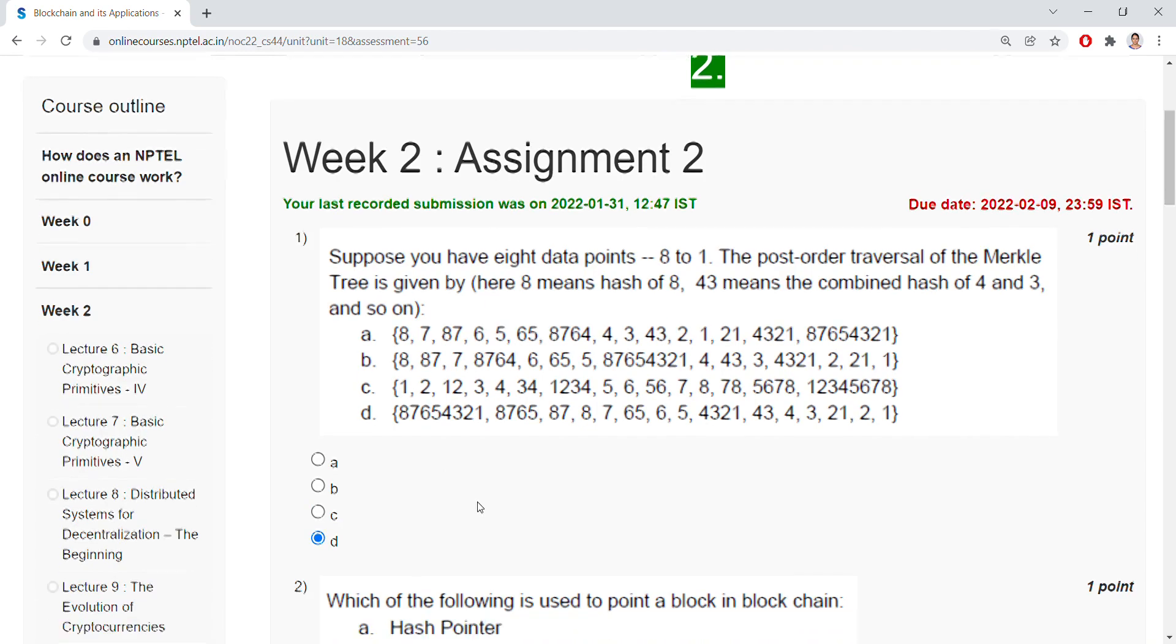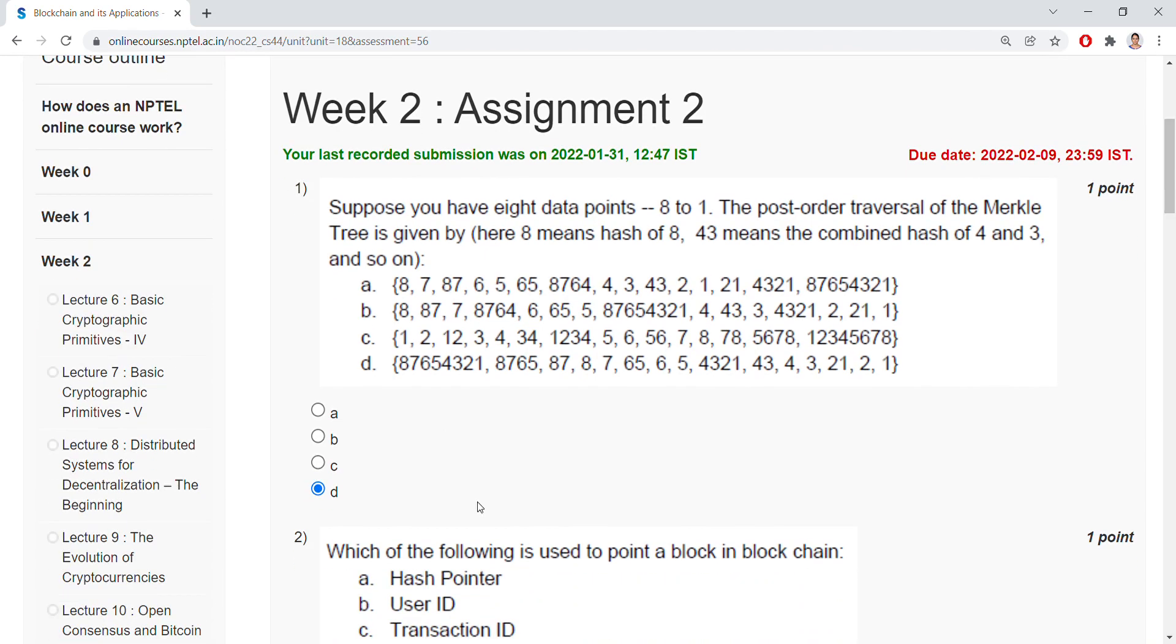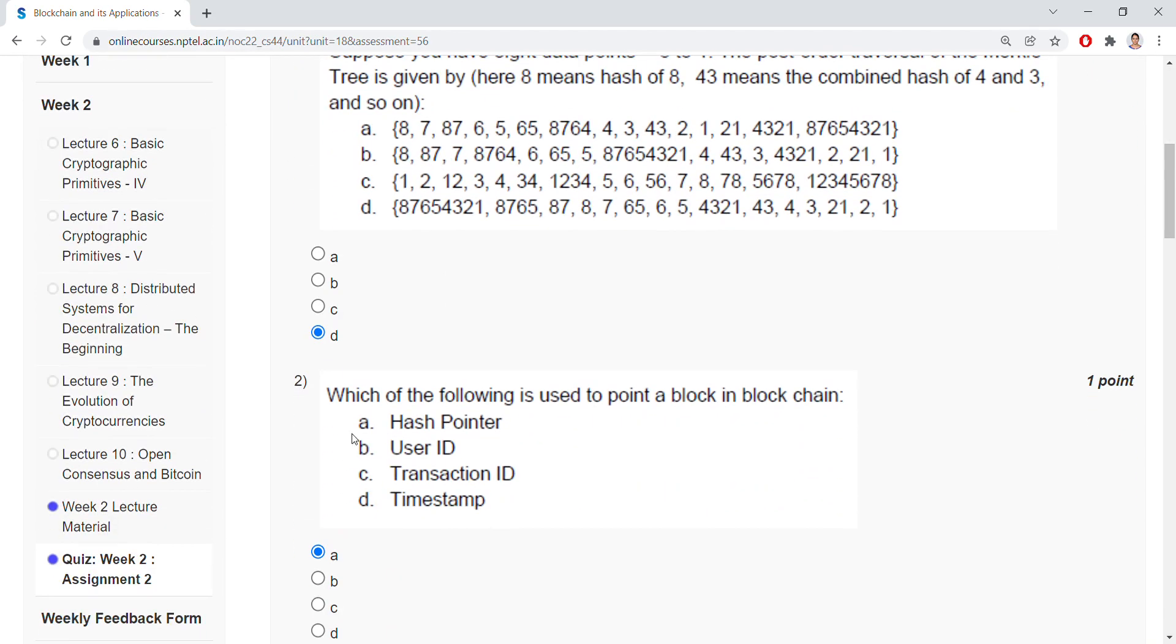Coming to the second question, which of the following is used to point a block in blockchain? That is hash pointer.